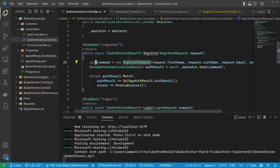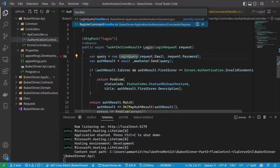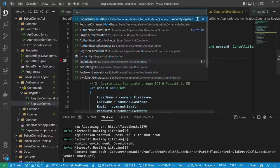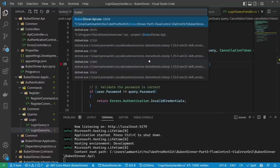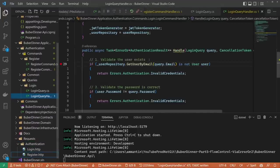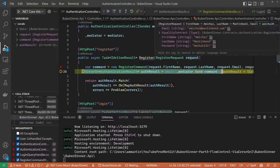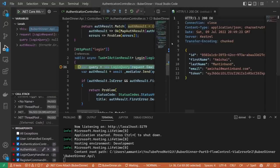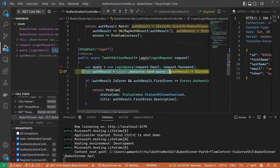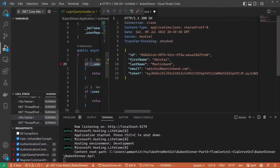Let's put a breakpoint in the controller and in the corresponding handlers — the RegisterCommandHandler and the LoginQueryHandler. After attaching the debugger and making the register request, we hit the breakpoint, map the request to the corresponding command, and can see the correct handler was invoked. Making the login request, we arrive at the controller, map it to the corresponding query, and the correct handler is invoked there as well, returning our response.